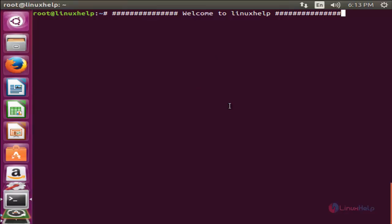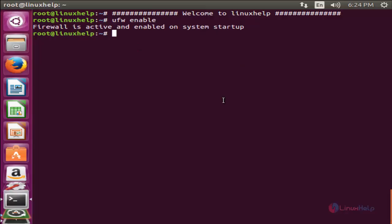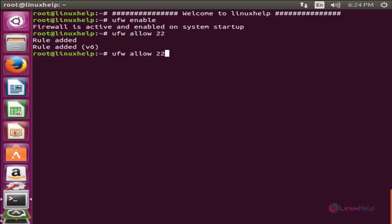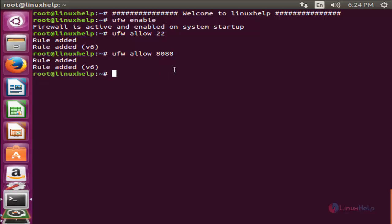Now let's see how to install Guacamole. First of all you need to set the firewall rules. Run the following command to enable the firewall: type 'ufw enable' and hit enter. Now the firewall is enabled. Next, run the command to allow the following ports in the firewall: ufw allow 22 and then 8080. Now the ports are allowed in the firewall.